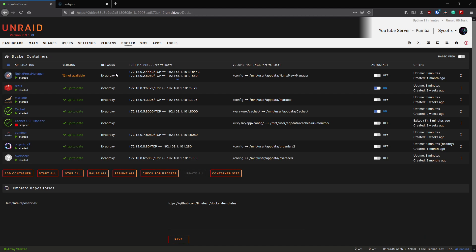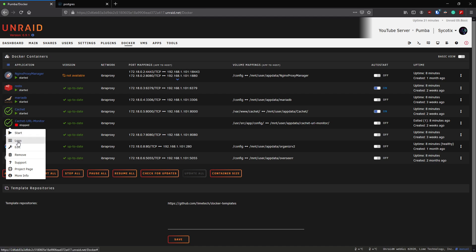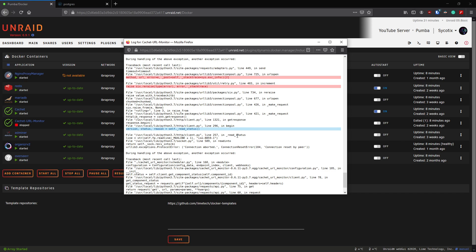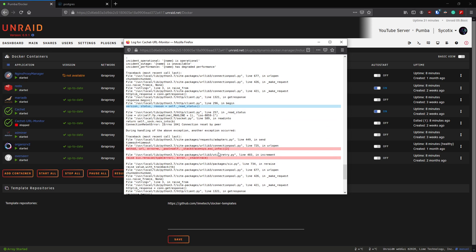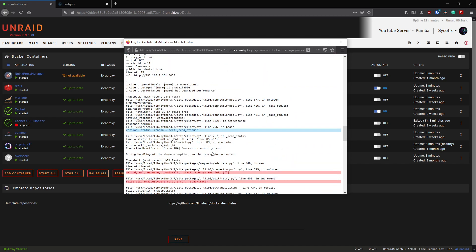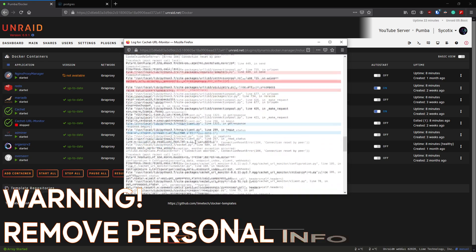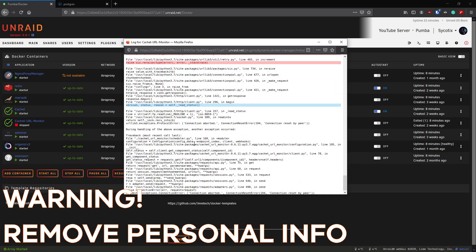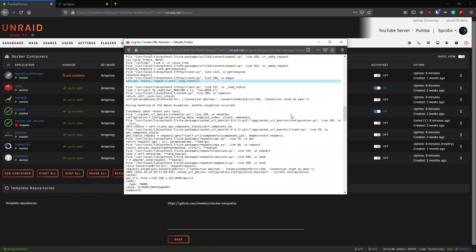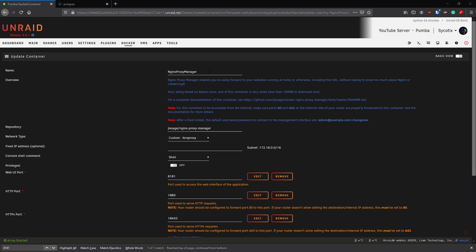An important tip: when reporting issues on forums or with containers, always provide the logs. Left-click a container and select 'logs'. Scroll up to see what happened from startup. Sometimes the logs will tell you the problem clearly in plain English; other times it might be more technical. Either way, logs are critical information to share with the community when asking for help.